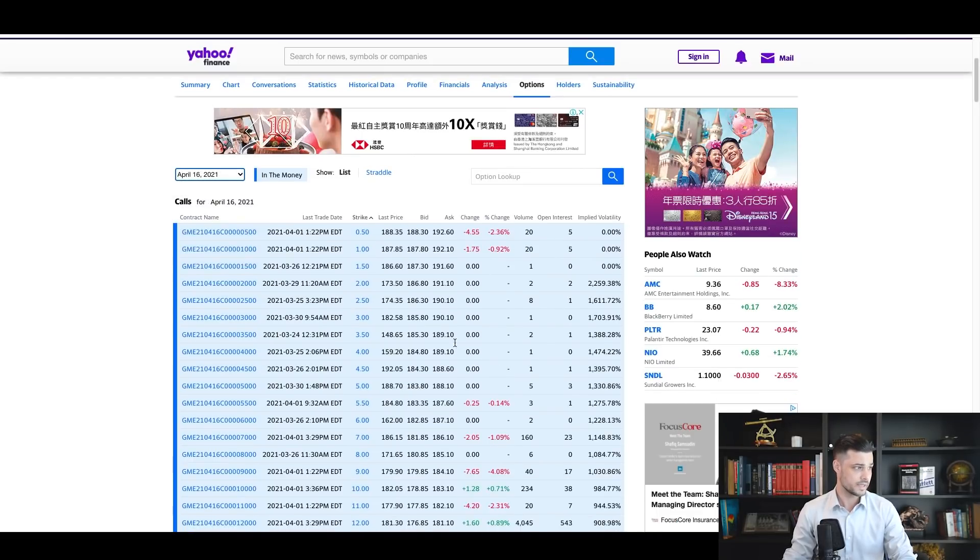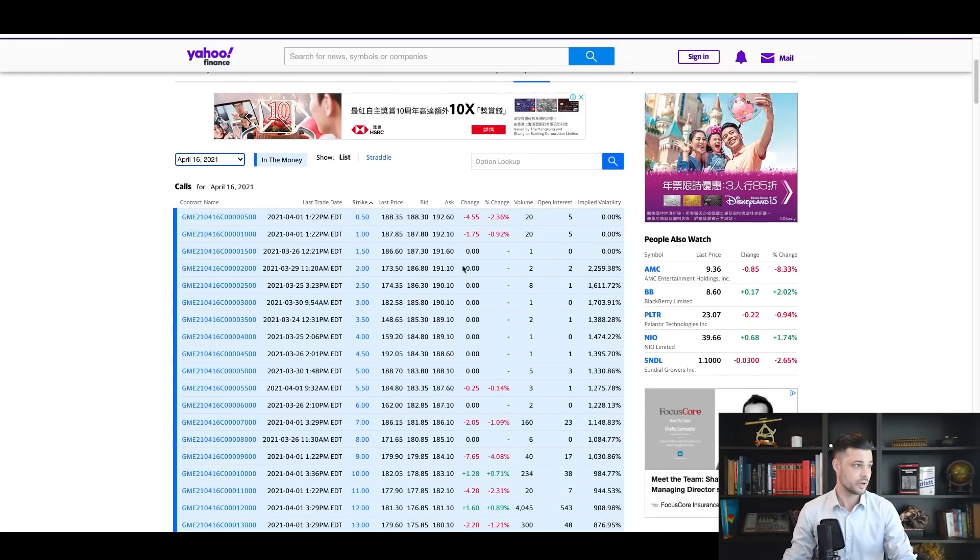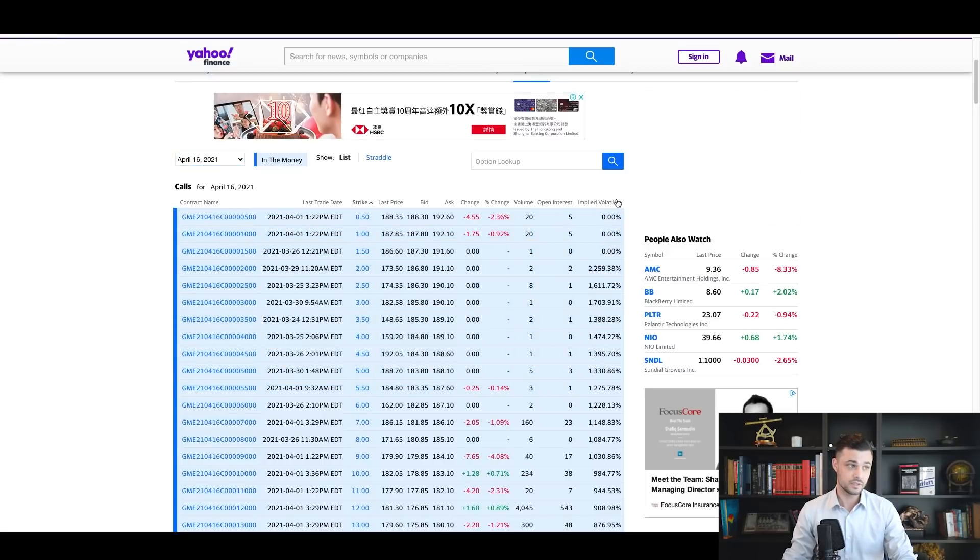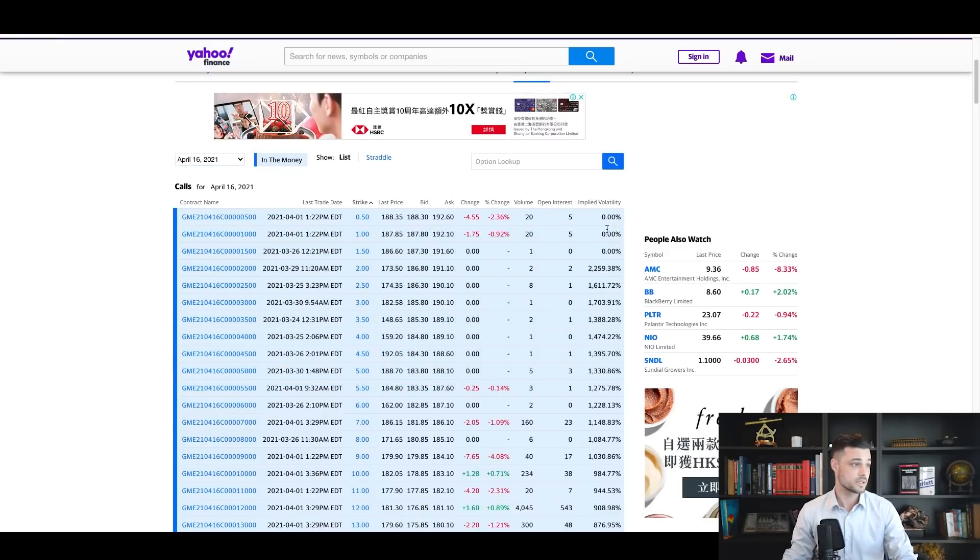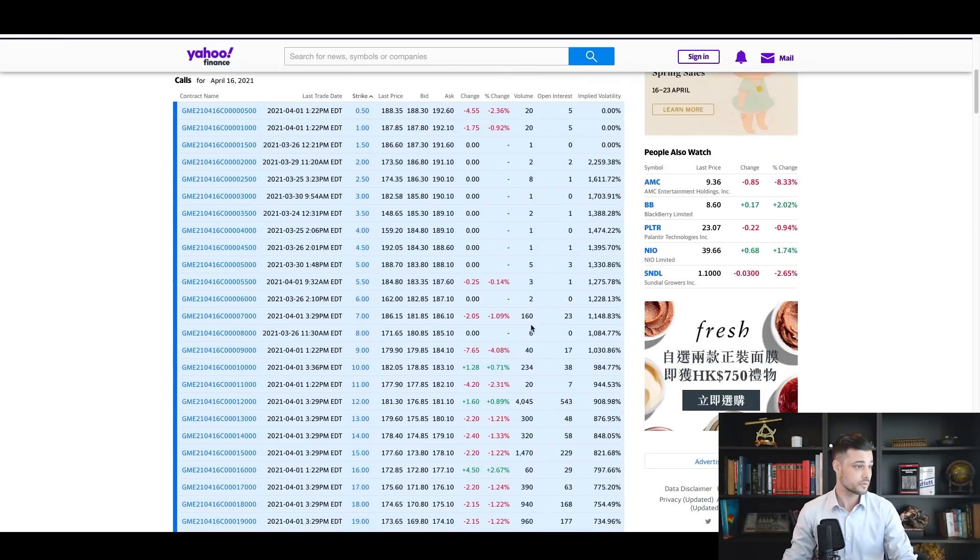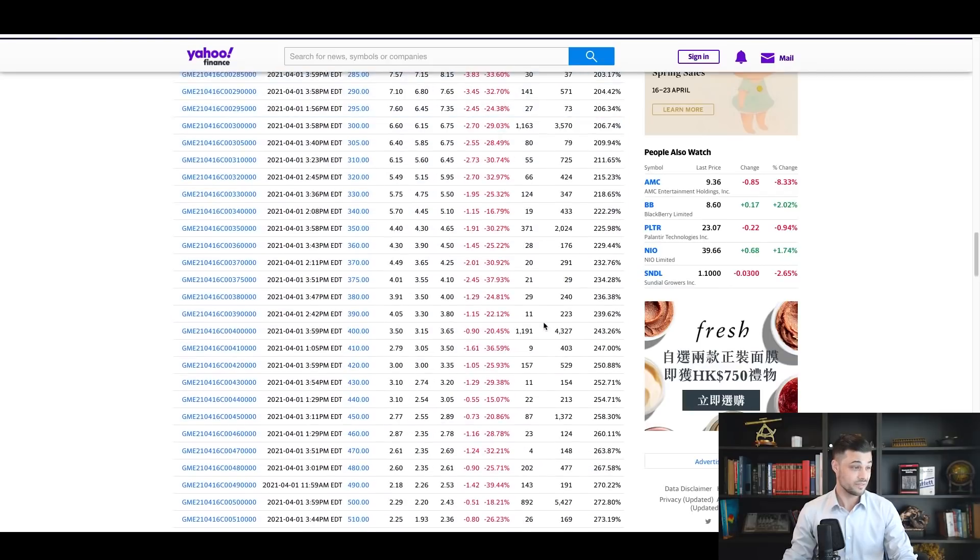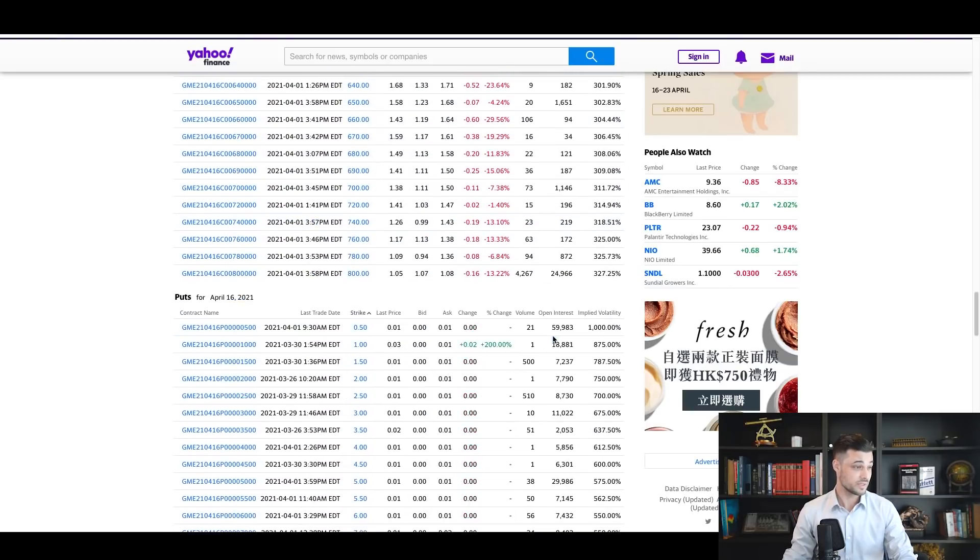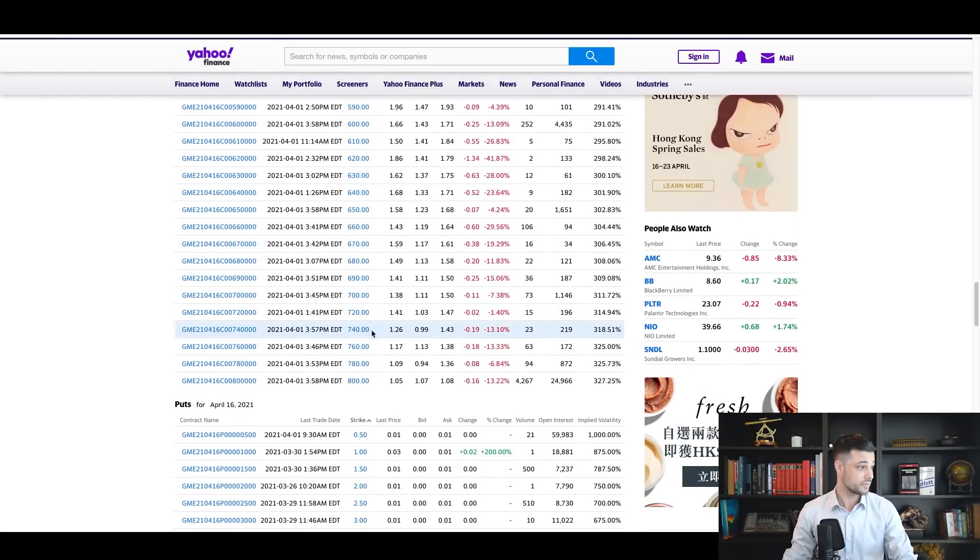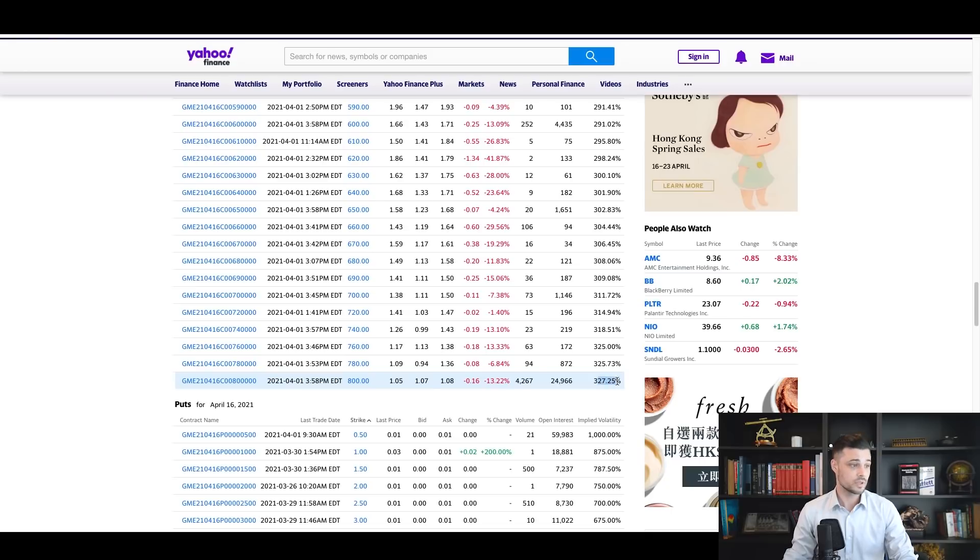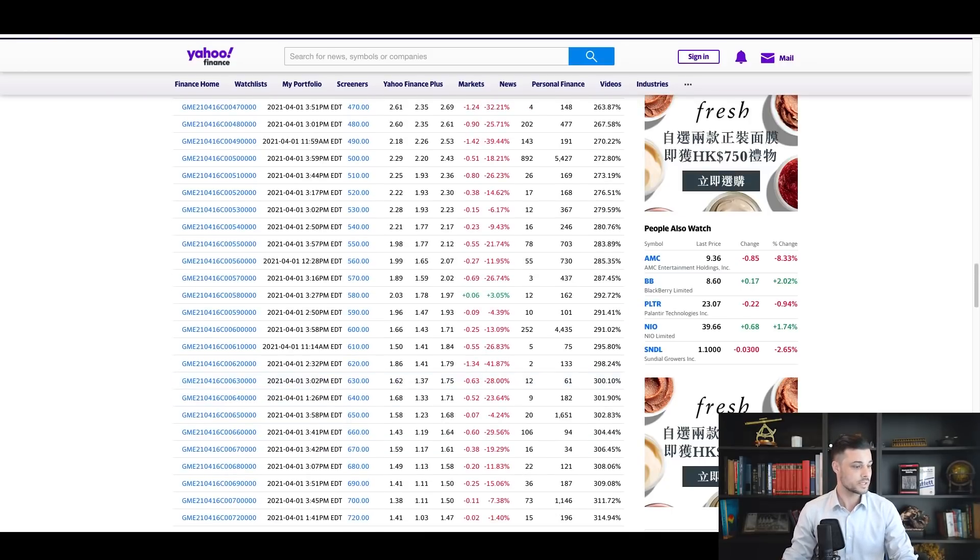You go on Yahoo Finance, GME. I told you the big maturities are 16th of April and July 16th. You just use this data. Here you have the open interest, the implied volatility—this stuff is very useful. For example, for the 800 strike, you have 25,000 open interest with a volatility of 300 percent.